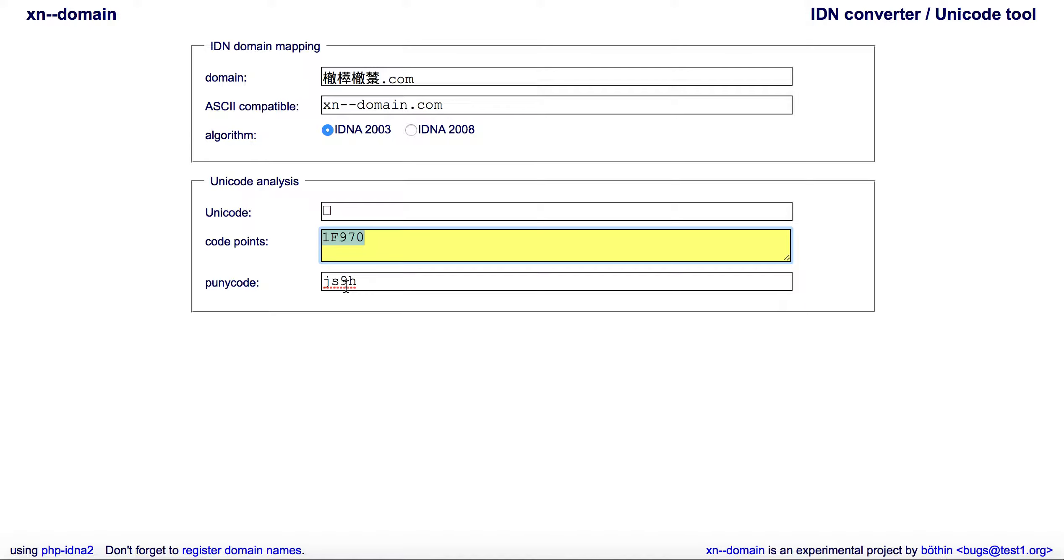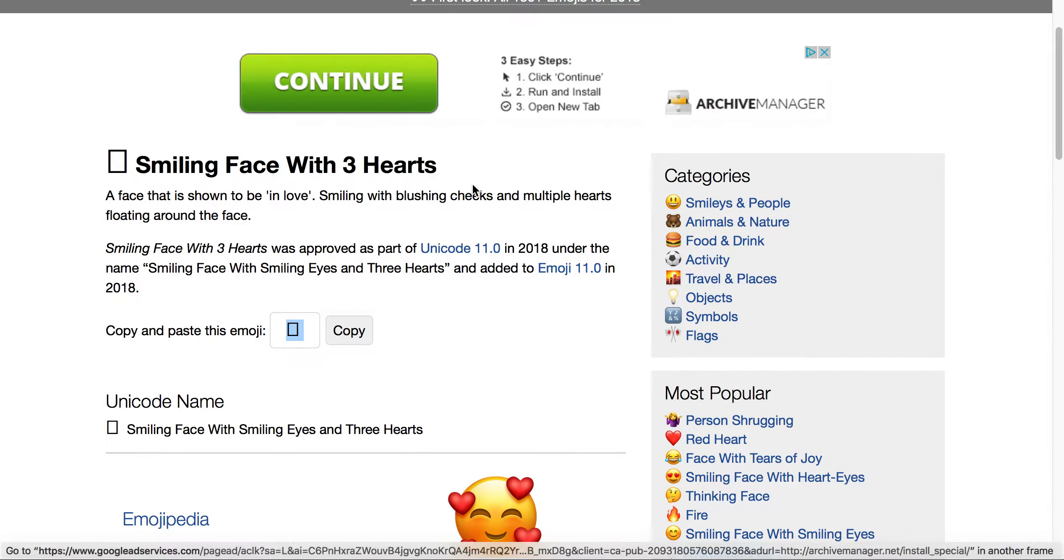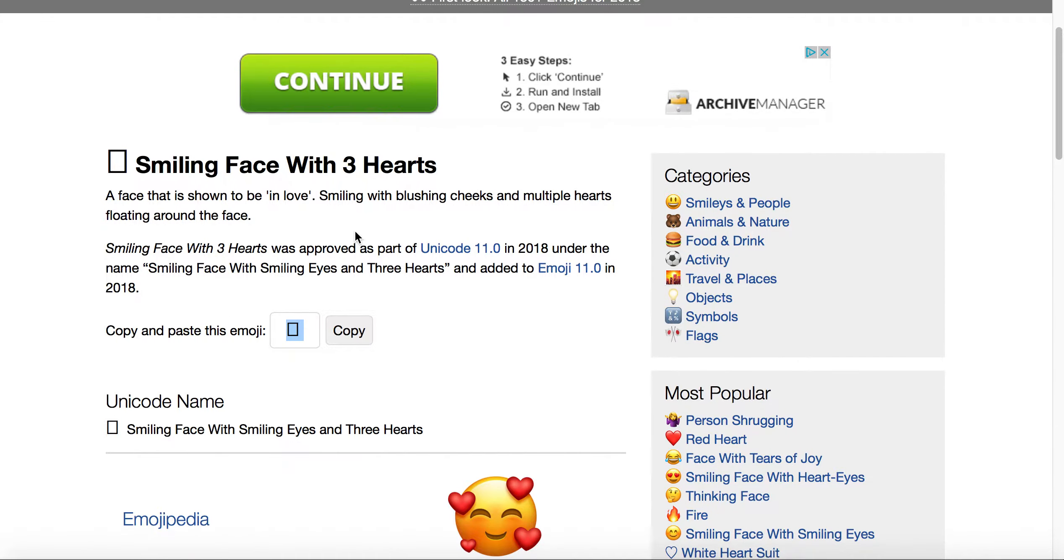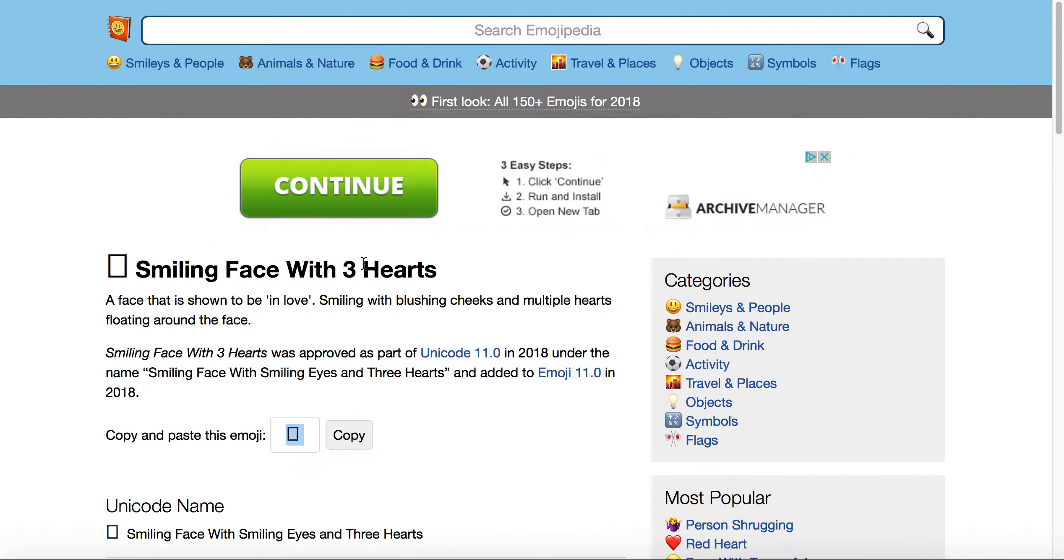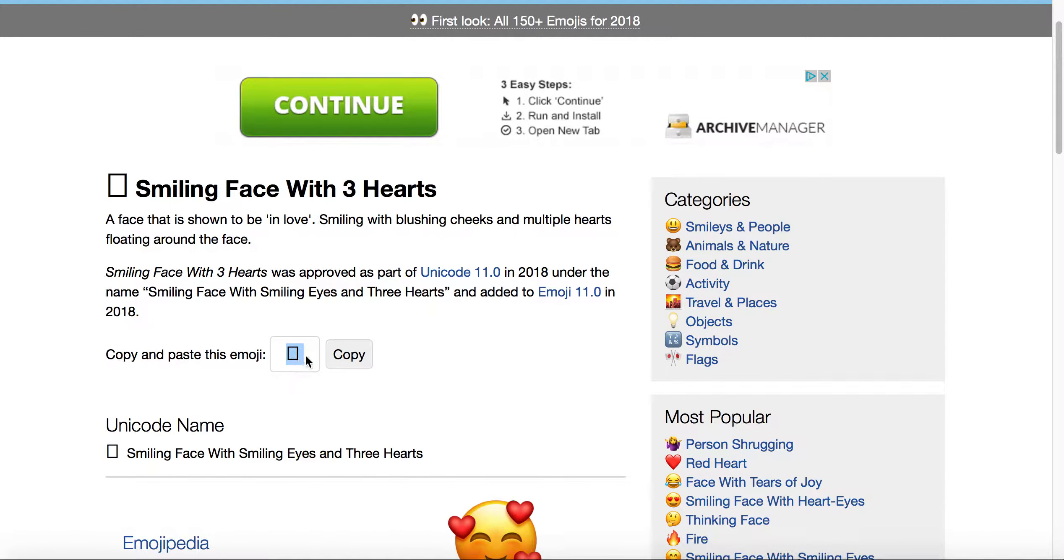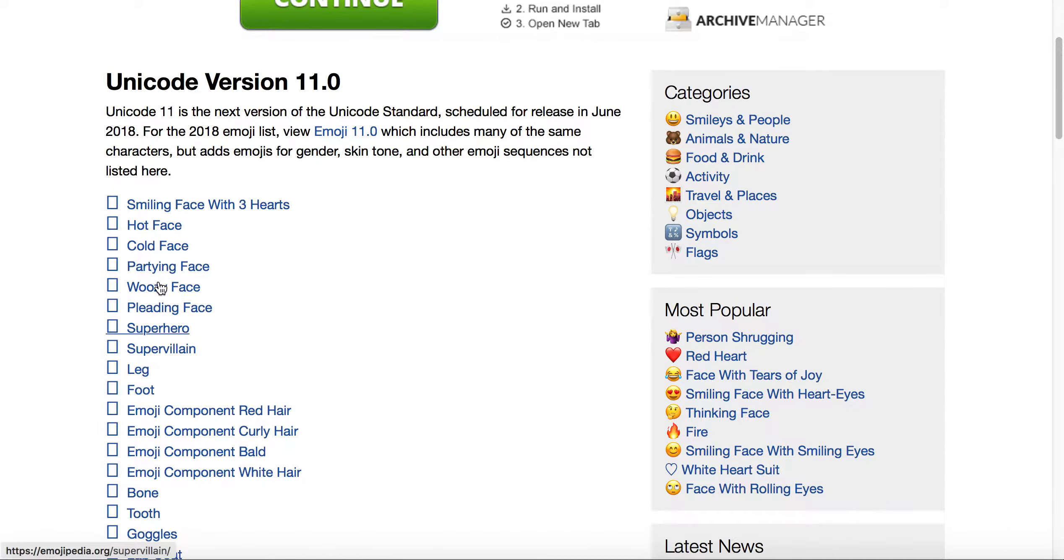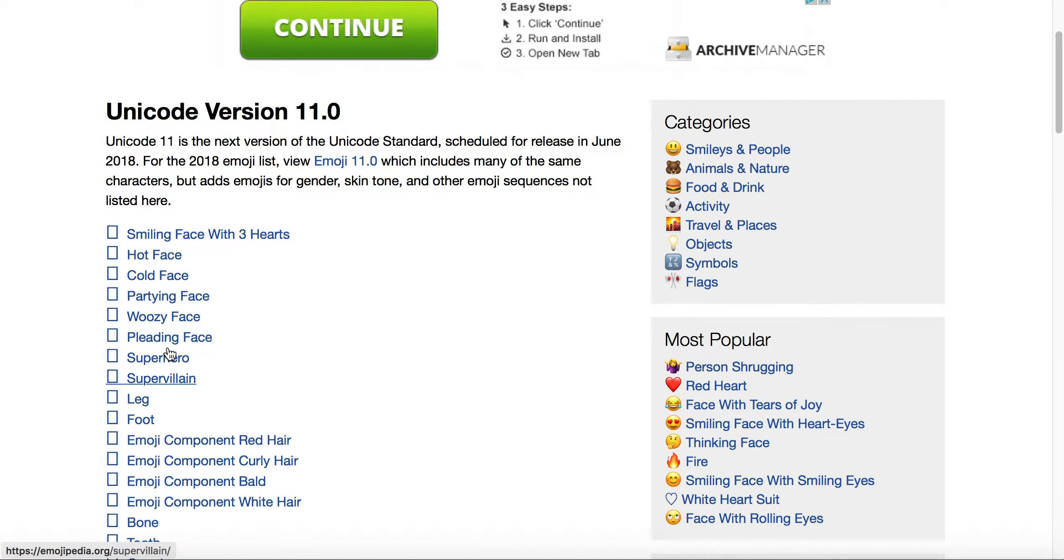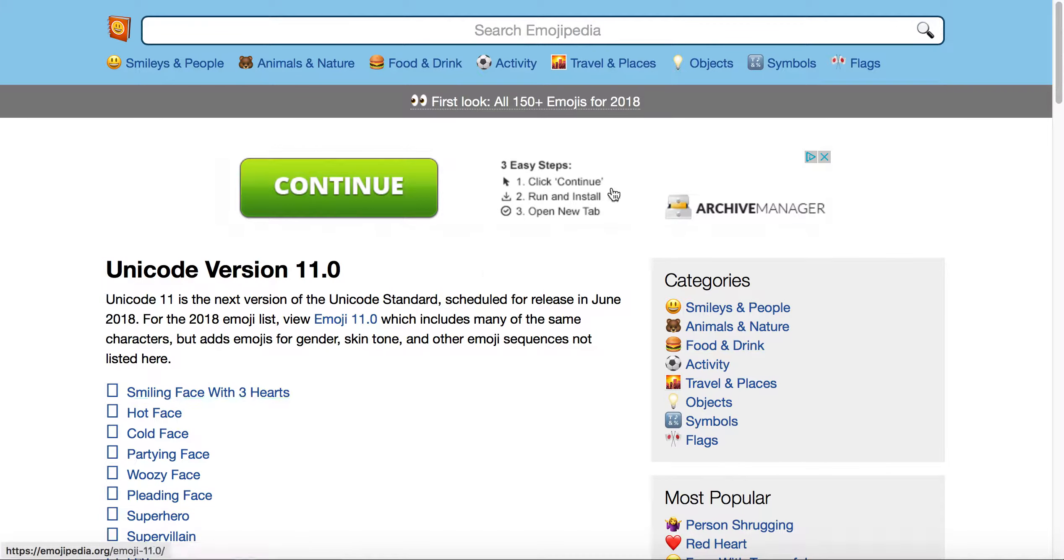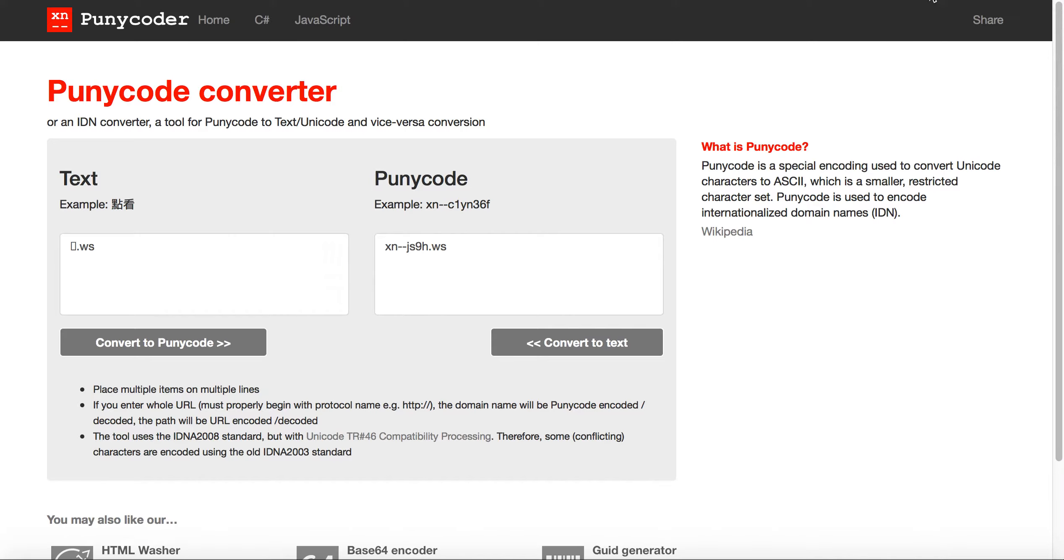The second way is just essentially going over to emojipedia, copying or rather finding the one that you're wanting to purchase, copy that, paste it into the text side of puny coder or puny code converter, and then convert it.